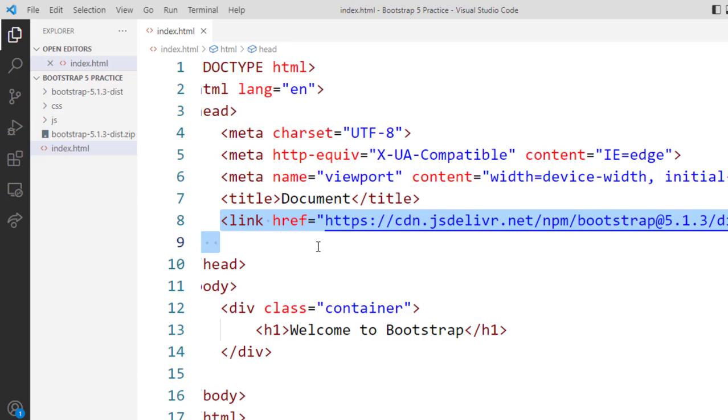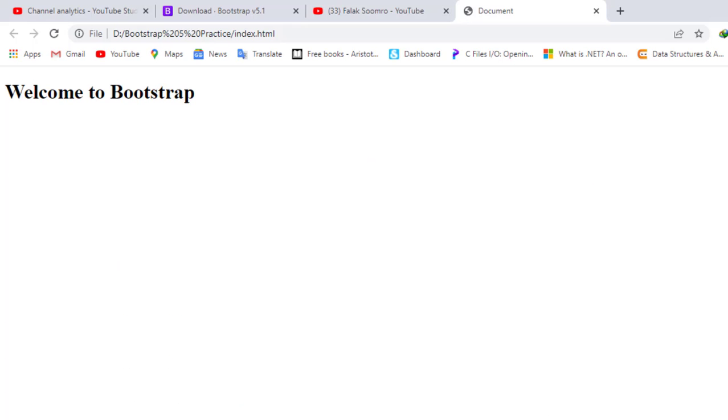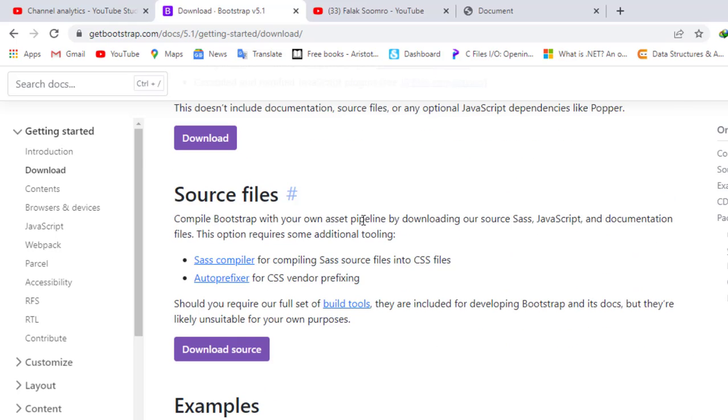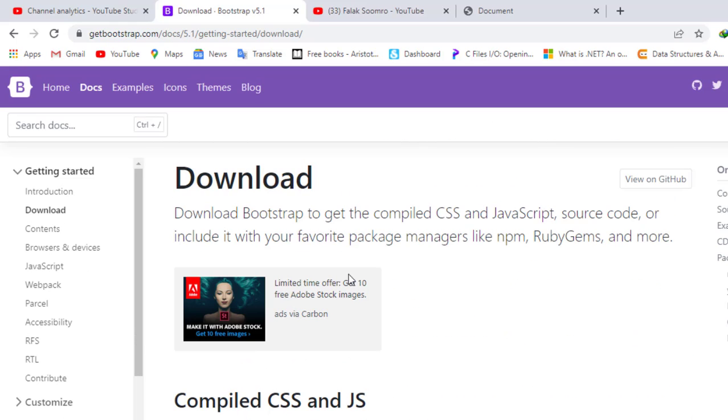Now we will see what is the difference between downloading our Bootstrap file and using the CDN. For using the CDN you will have the internet available. If you don't have the internet facility then you have to download and use this file properly, and you can practice more without any internet connection. If you are offline you can also practice on the Bootstrap.